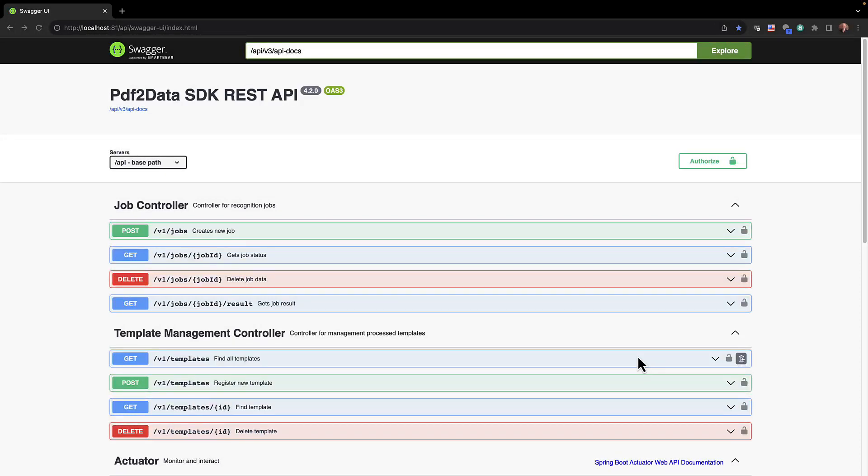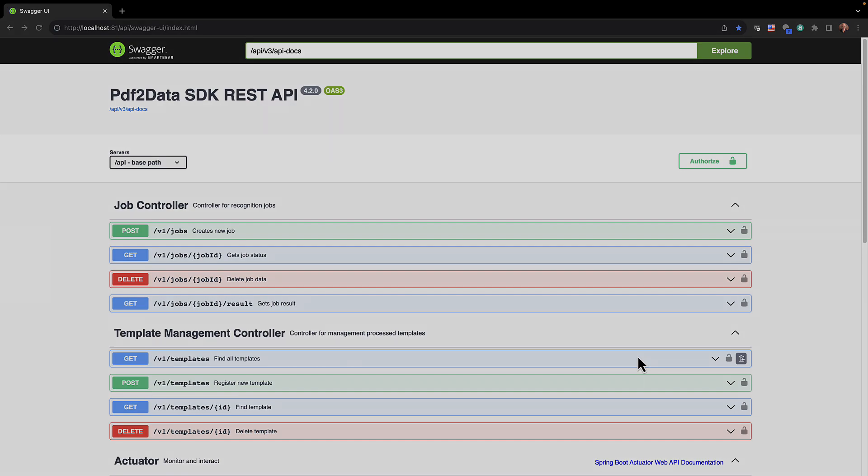Okay, now that the PDF2Data REST service is up and running on my local host port 81, you can see I requested the Swagger interface so that we can continue this demonstration.